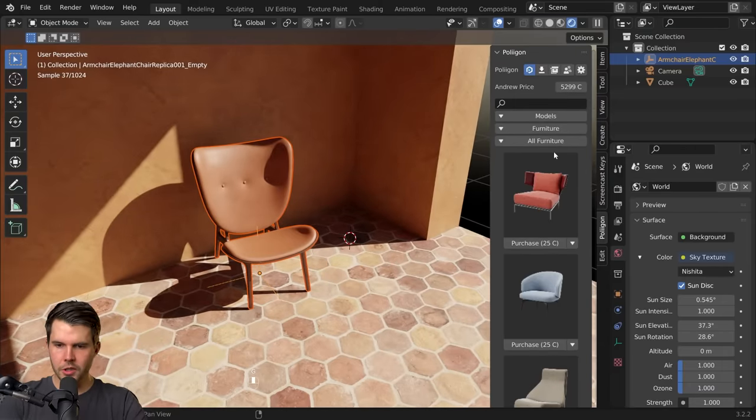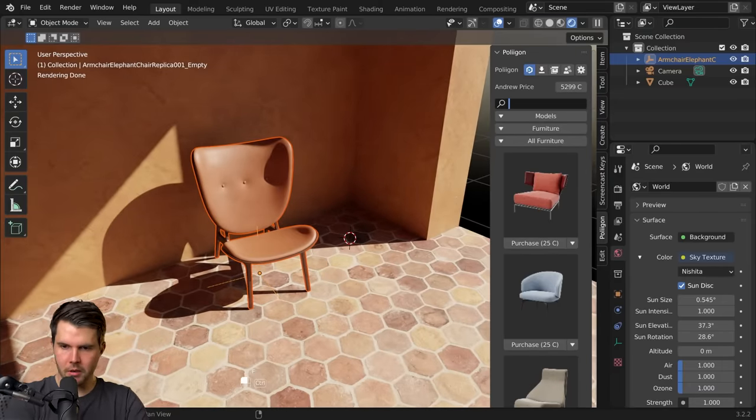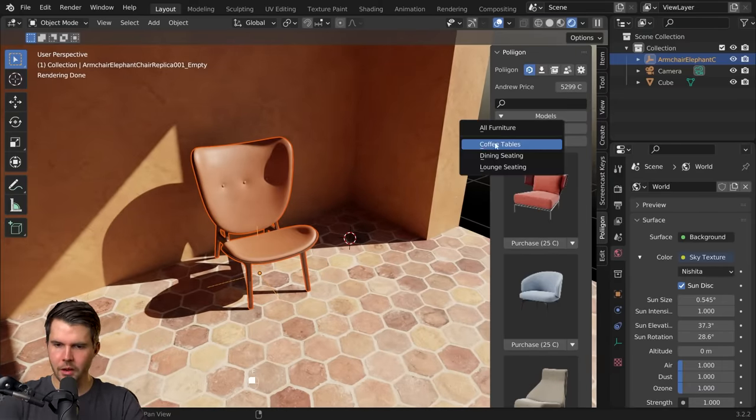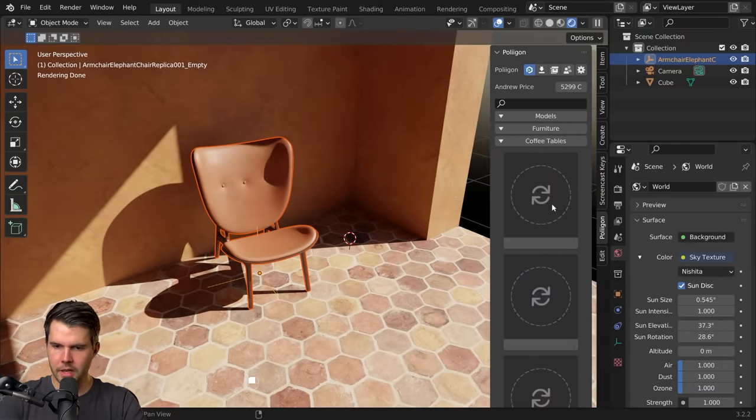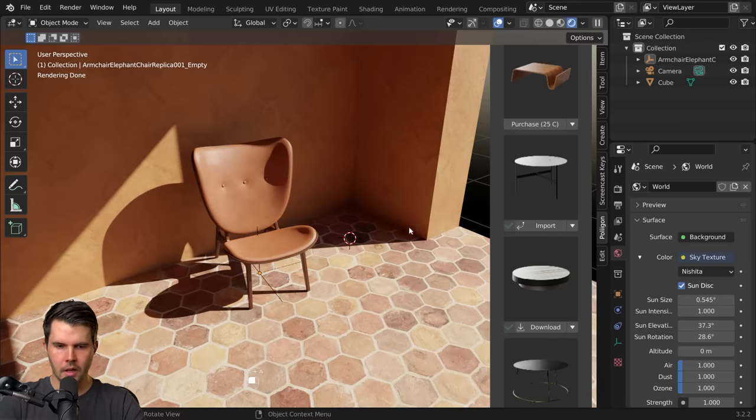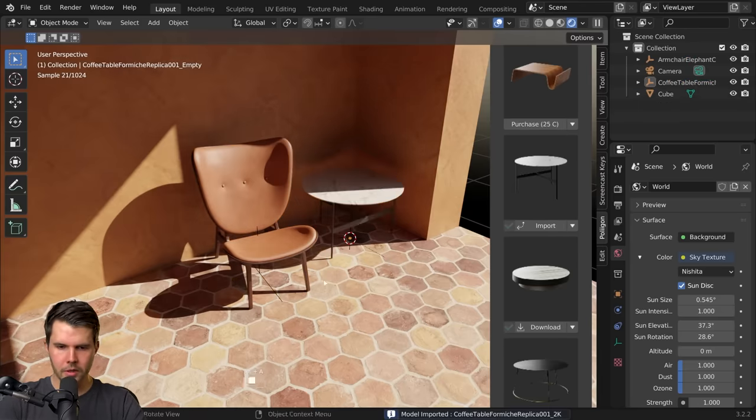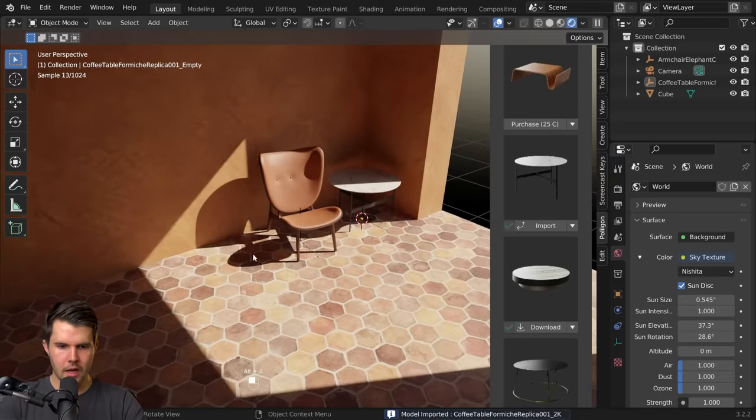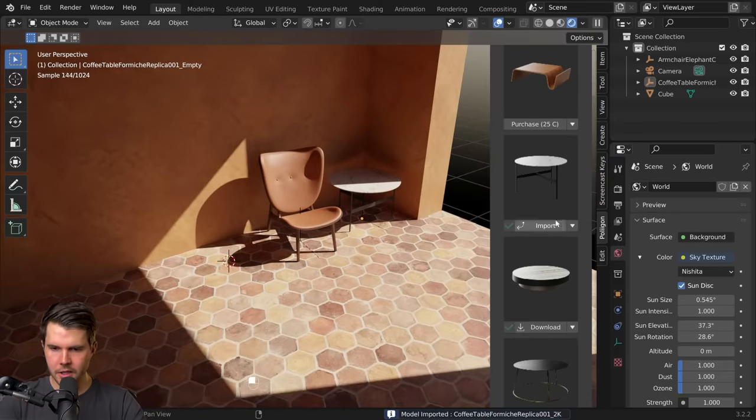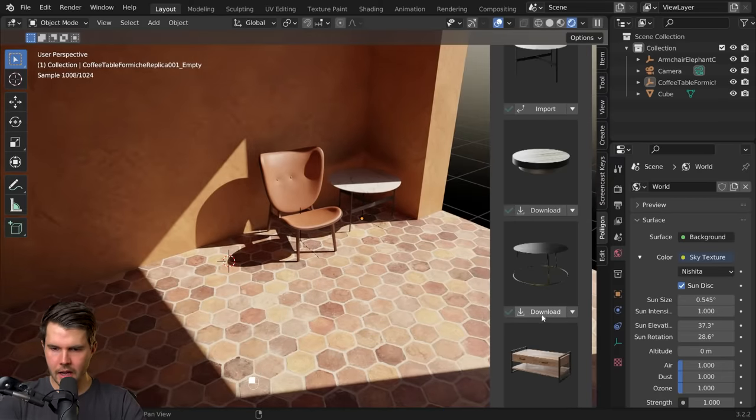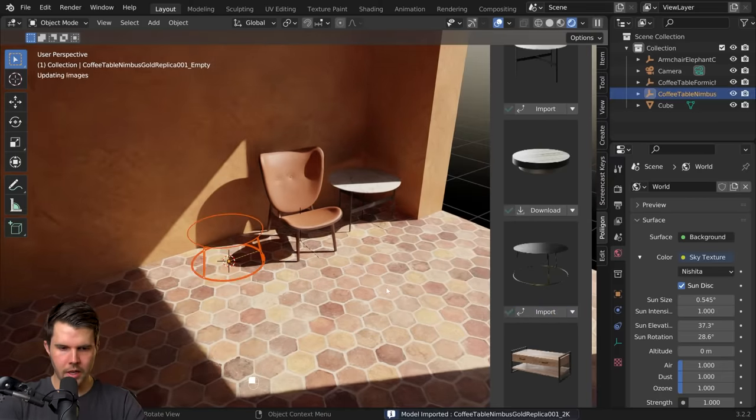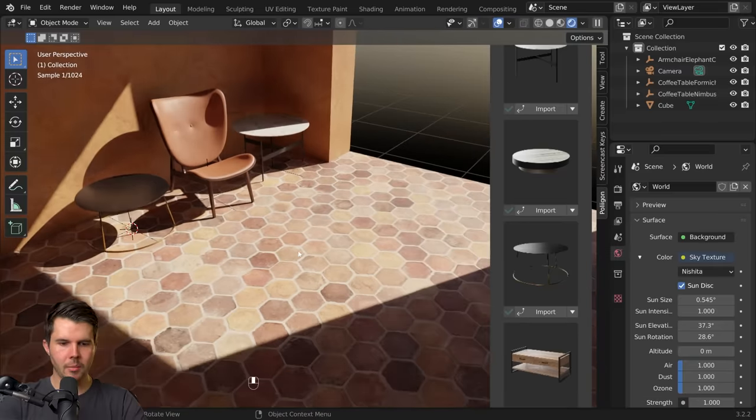I also want some coffee tables. I'm just going to use this subcategory here for coffee tables. I'm going to grab a couple of them, import, and I'm going to put another one right next to this chair, import that, and then I'm going to put another one right in the center here.